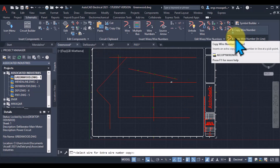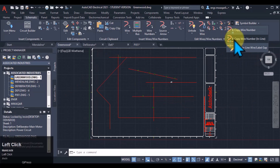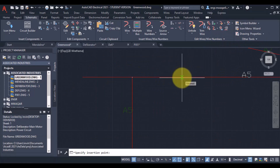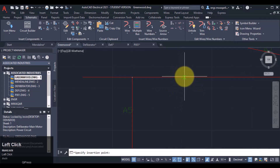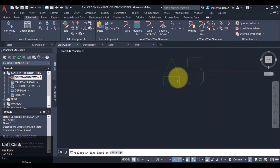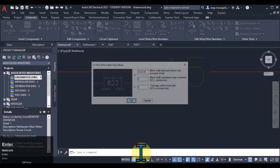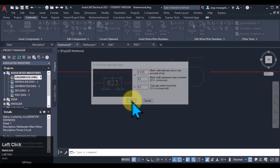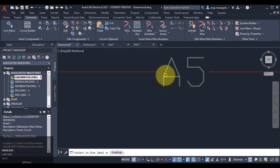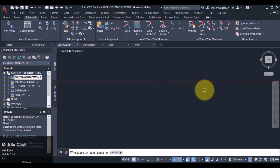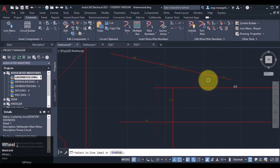We can copy wire number inline and adjust inline wire gap. Let's suppose I want to copy this wire number - I will specify the insertion point. Now, to adjust the inline wire gap, I will enter the 'S' key. This dialog box is about the wire gap. I select 0.5 - you can play with these values. You can see that the wire gap is increased now.